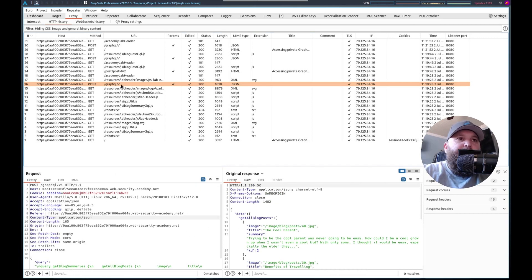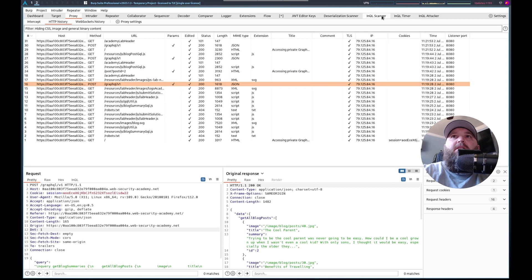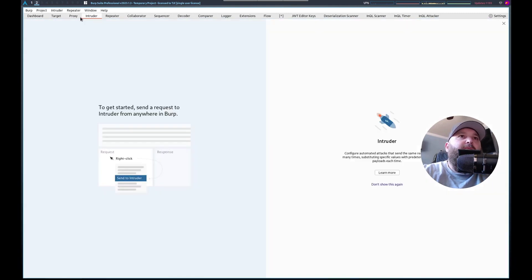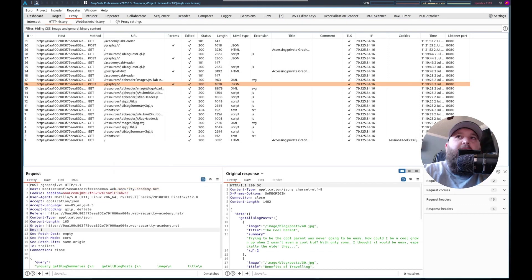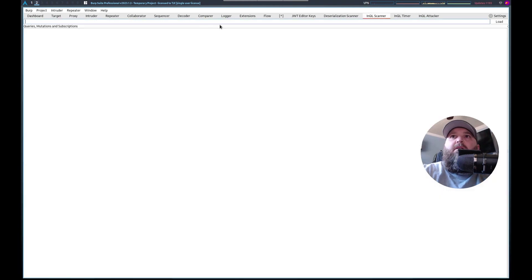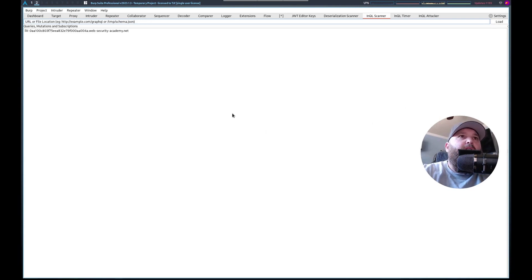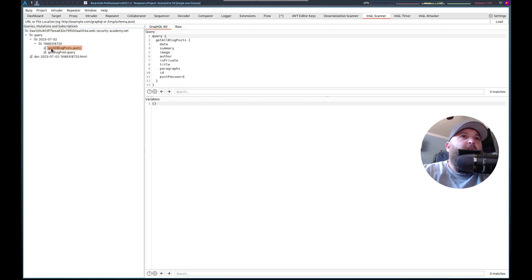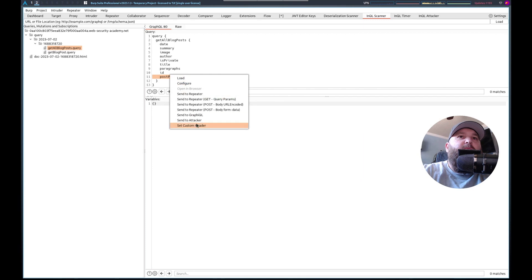Let's do, how do we use InQL scanner? And then we give it the, that's what we need to do. Proxy. We're going to copy URL InQL, give it load. Get all blog posts. Oh, look at this. Post password. That's what we want. Cool.